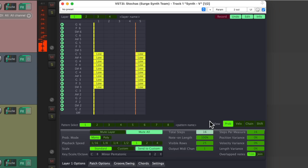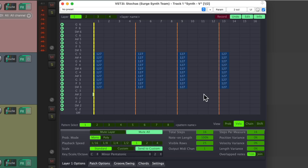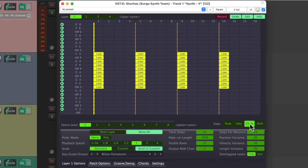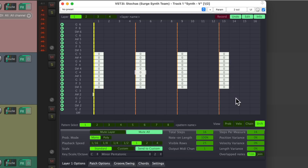Let's put it back to 16. We could adjust the steps per measure, the position variance, and the velocity variance. We can see the velocities over here. We could also create a chain — drag from one note to another, and if the first note is chosen, the one it's chained to will automatically be chosen next. We could right click to delete those chains. We could also shift the timing of the notes along with adjusting the note lengths.